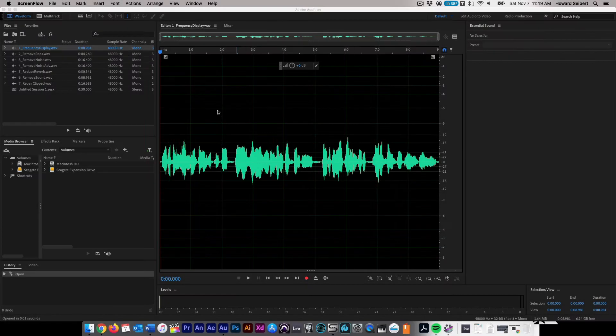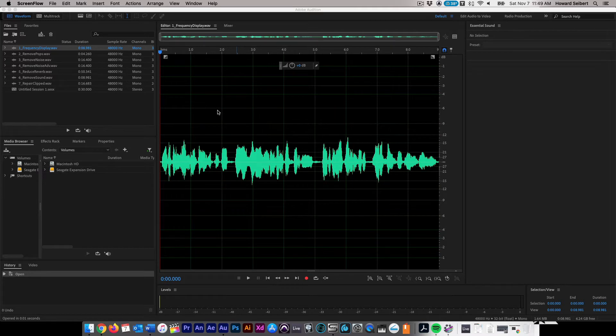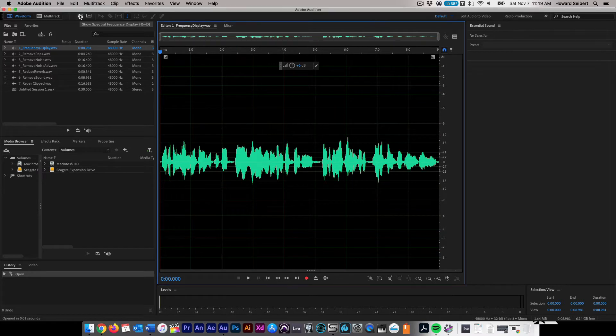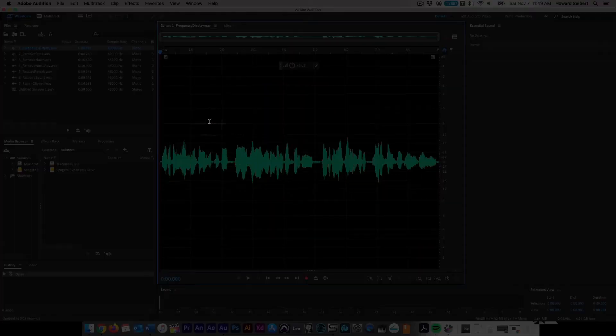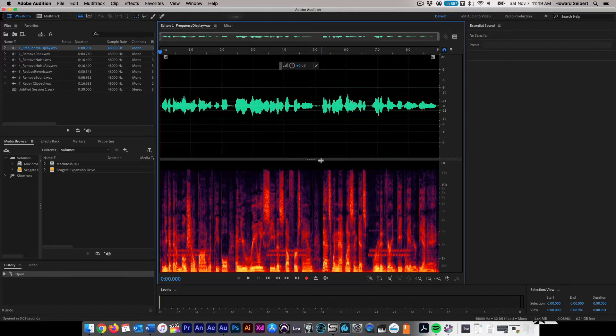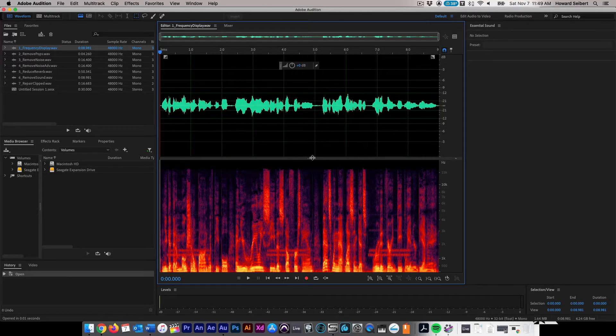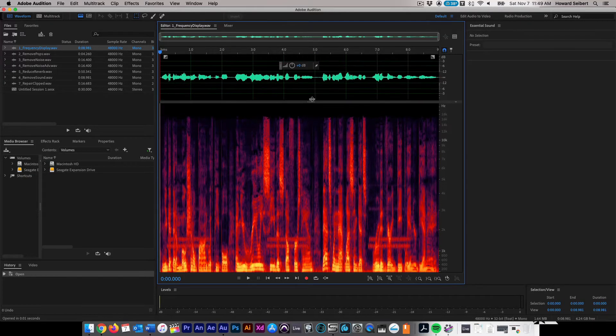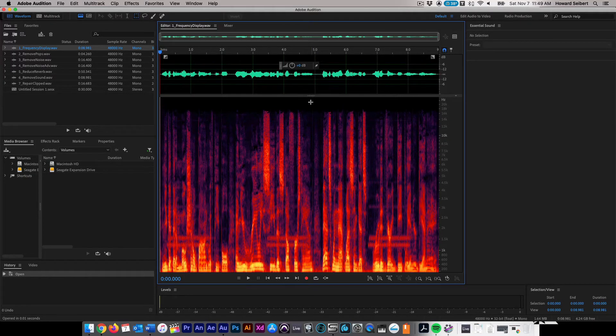In order to adjust or remove frequencies within Adobe Audition, first we need to identify the problematic frequencies. Click on the Show Spectral Frequency Display button on the toolbar above the Wave Editor window. Adjust the display to your preferred size by dragging the center bar.